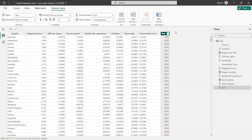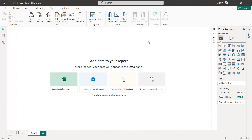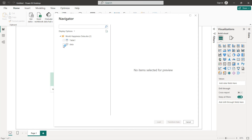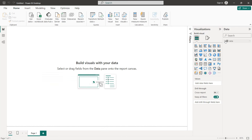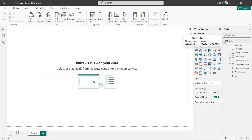Now I'm going to create a new project and import our data set to start creating our charts. I've created a new project, and to download the data you can find the link in the description. To import the data we click on Excel Workbook and import our world happiness data set, then click OK, select data, and load. On the right we now have our data set.